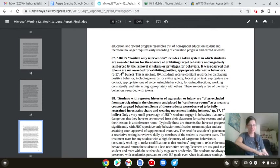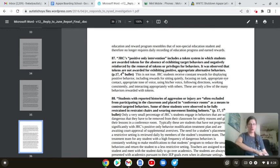No, they're not, JRC. No, they're not. No, they're not.